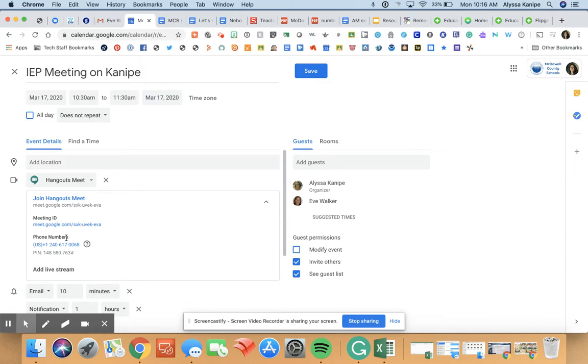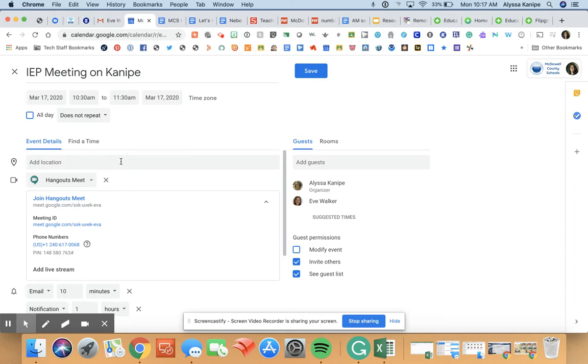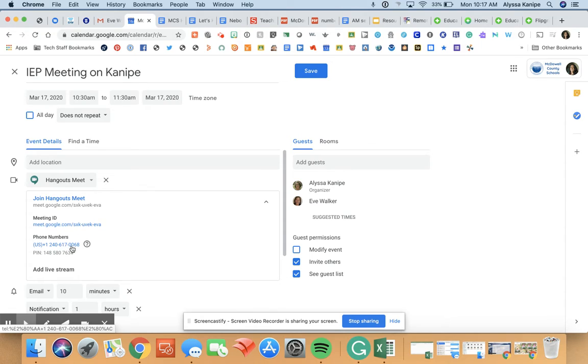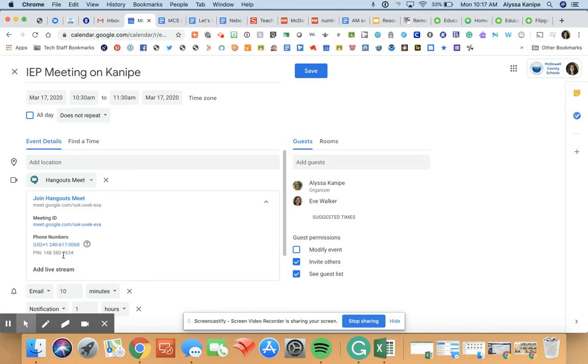This is the information that you would give to the other people you want to join. So once you set this up, you'll invite them and give them this information so they would know how to join the meeting. They'll be able to do that through their computer, or if they need to call in, if parents don't have a computer, they can call in with this phone number. There's the pin that's available and they'll be able to talk to everybody in the meeting at the same time.